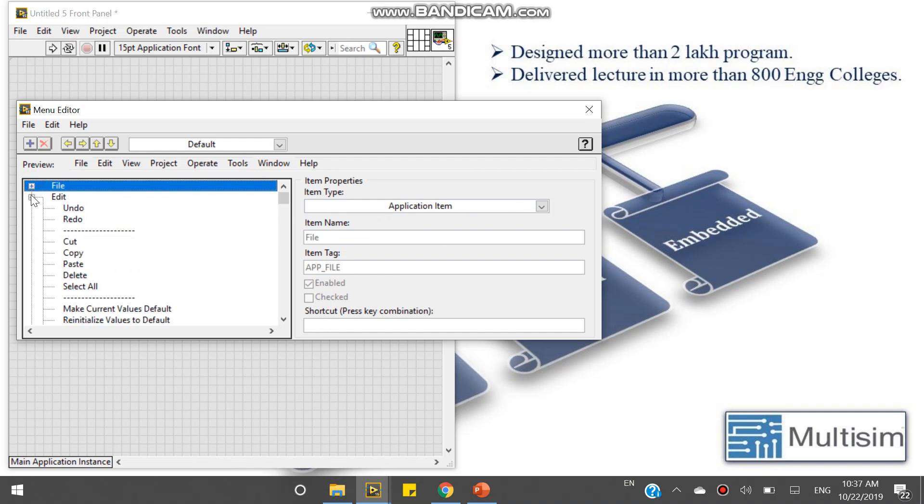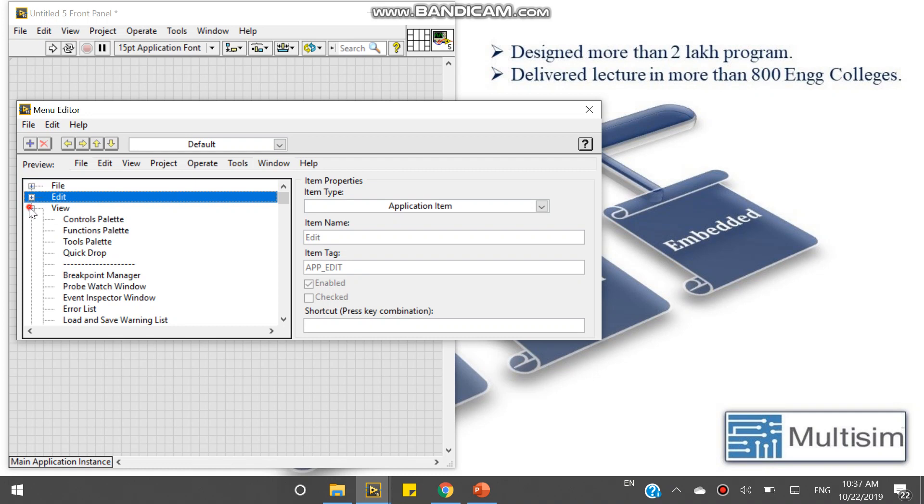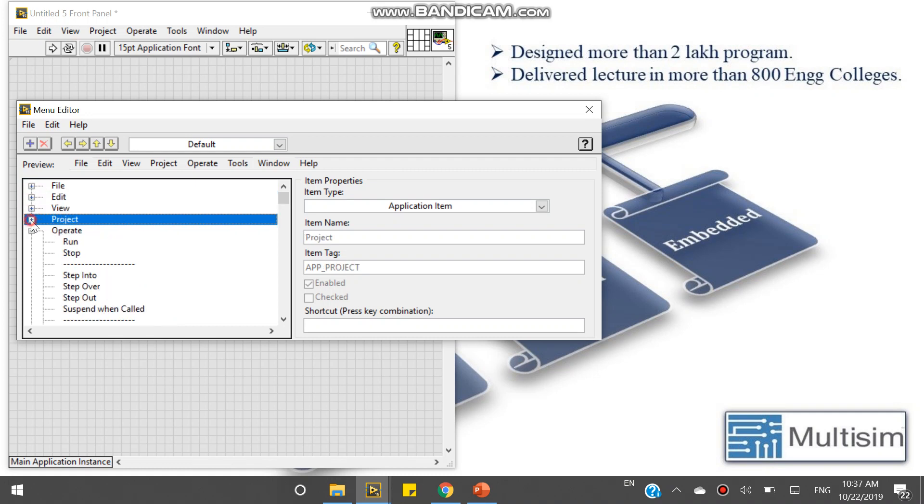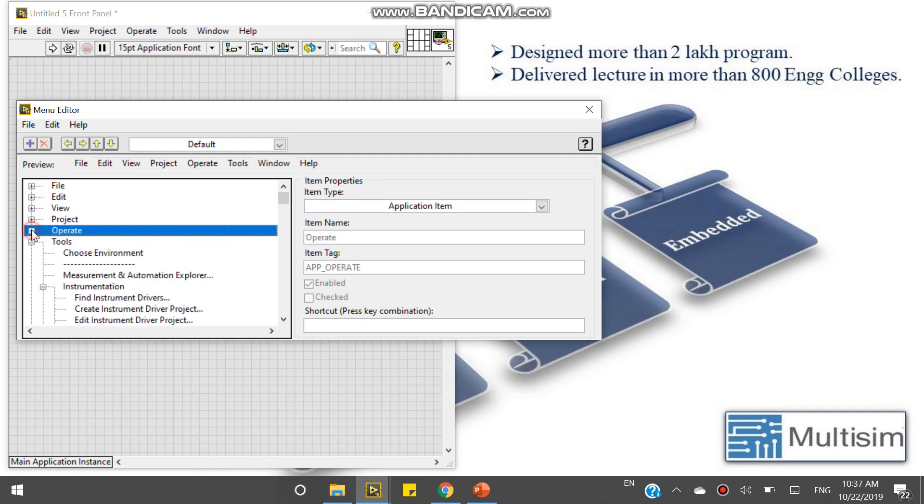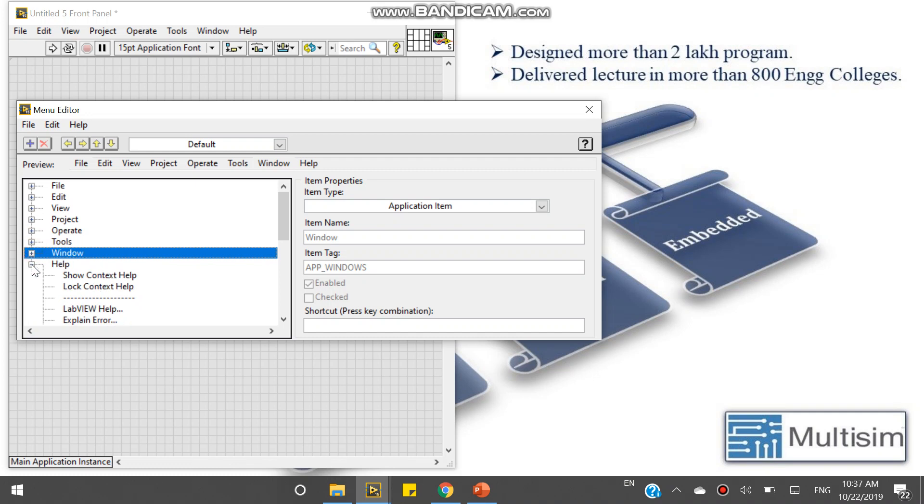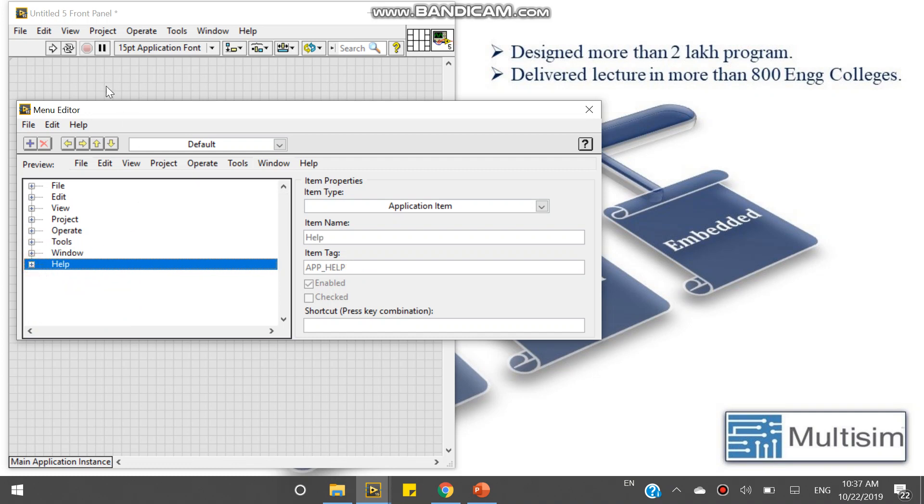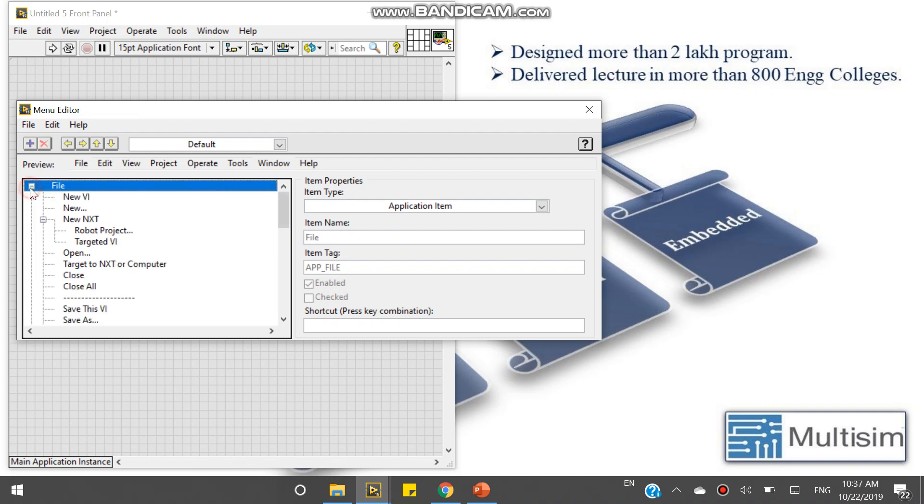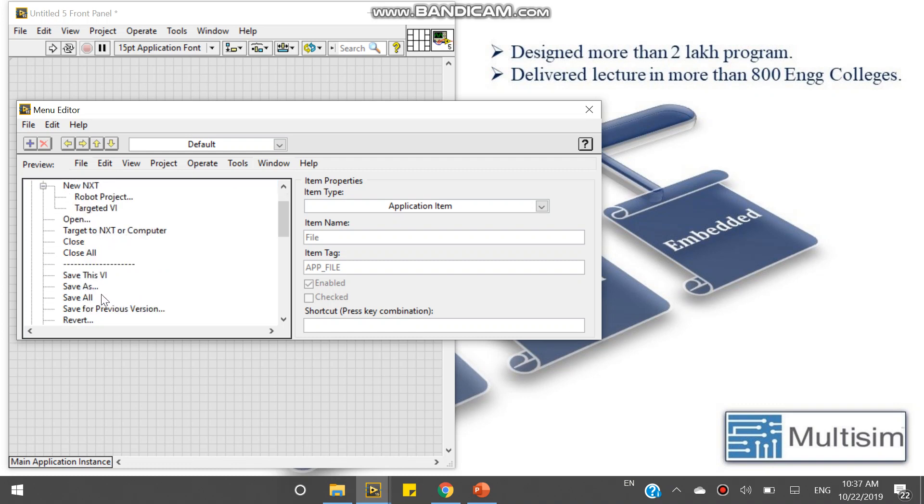In this default, there is one file, one edit, one view, project, operate, tools, view, help. Look at here - file, edit, view. In this file there's new file, new VI, new project, open, close, save, and others are present.